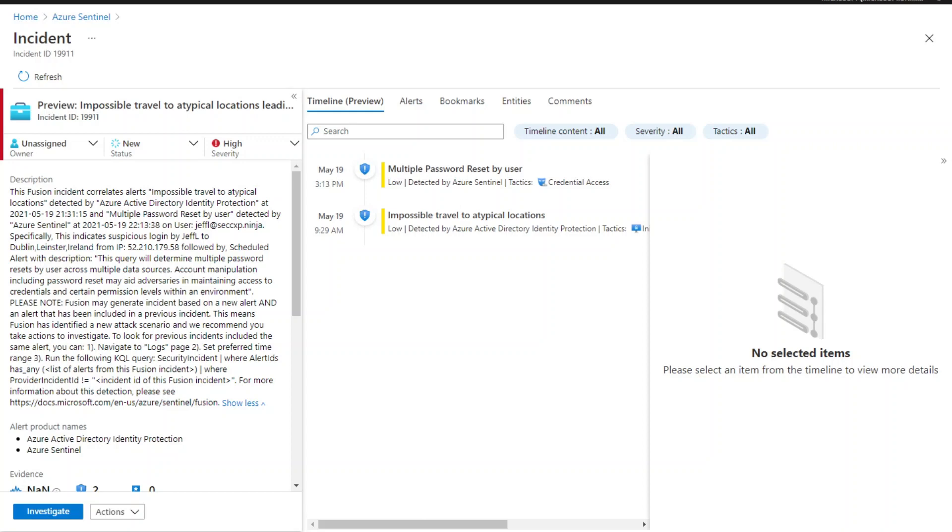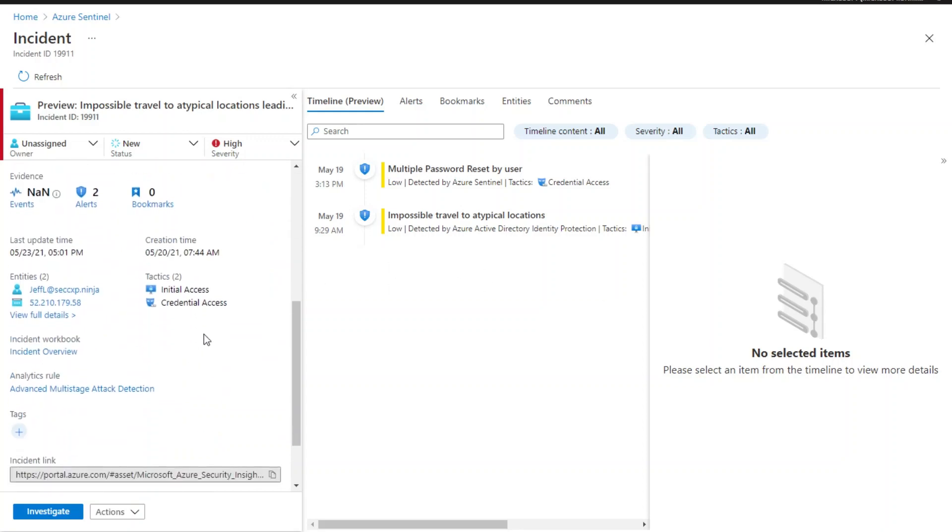This is a potential multi-stage attack indicating two kill chain stages: credential access after initial access.